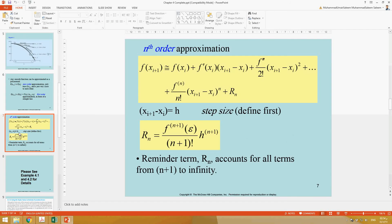This covers the zero-order, first-order, and nth-order approximations. This equation shows the general nth-order approximation form.